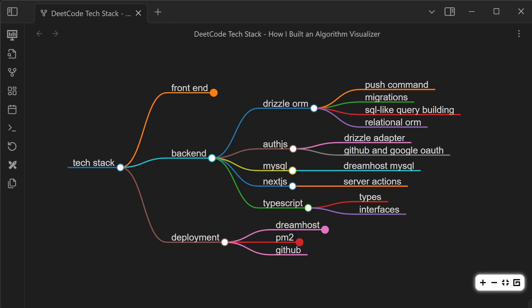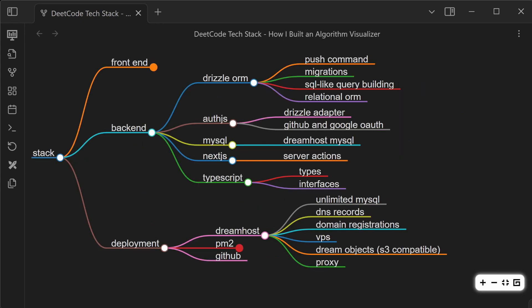Next up, deployment. I use DreamHost mainly because that's what I've been using for over a decade, and the cost of switching is just way too high for me, so I continue to stick with it. But it has been pretty good. I use their Unlimited MySQL plan a lot. It's probably one of the best value propositions at DreamHost. All the DNS stuff is done there, domain registrations. I have a basic VPS setup where I deploy the NextJS apps. If I need to upload files, I'll use DreamObjects. I also use the proxy feature so that I can route the traffic to my services without having to deal with Nginx or a reverse proxy.